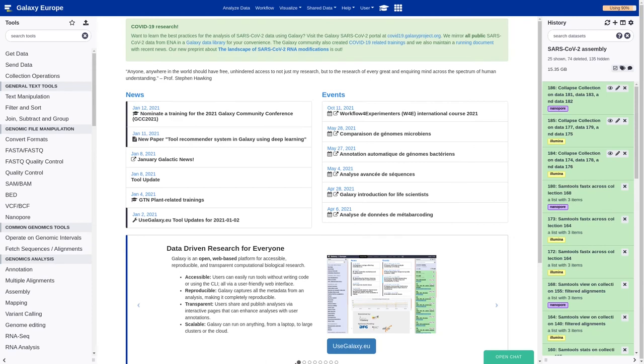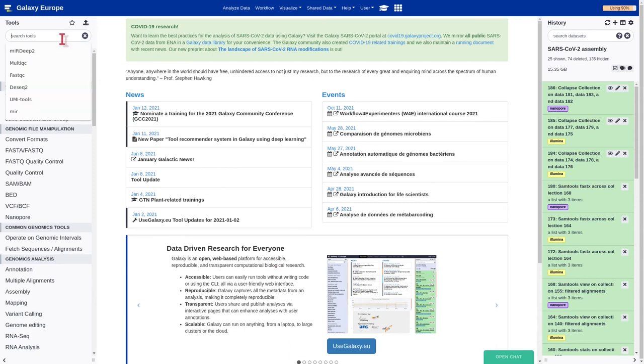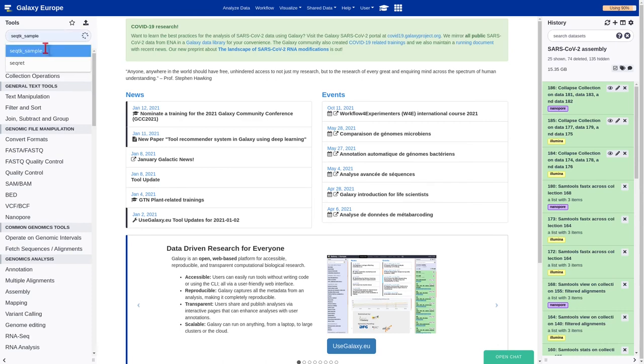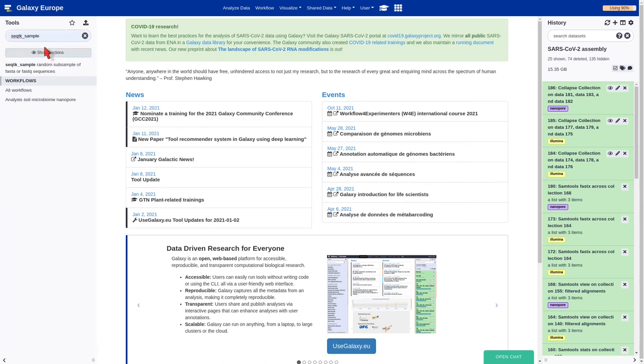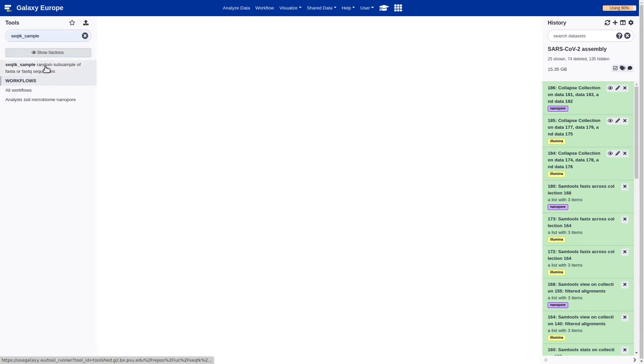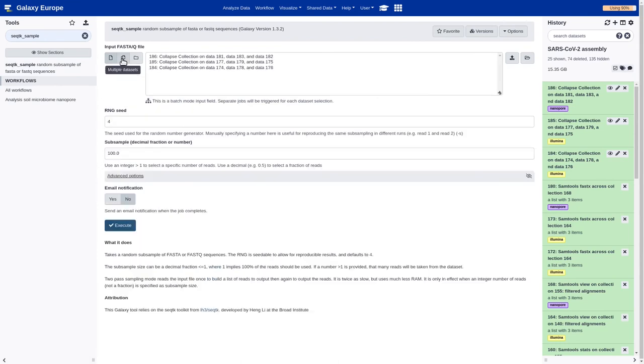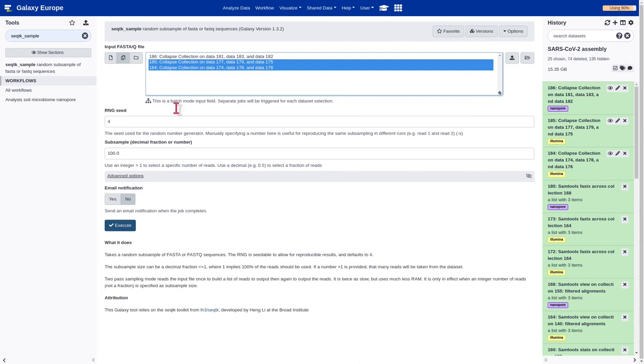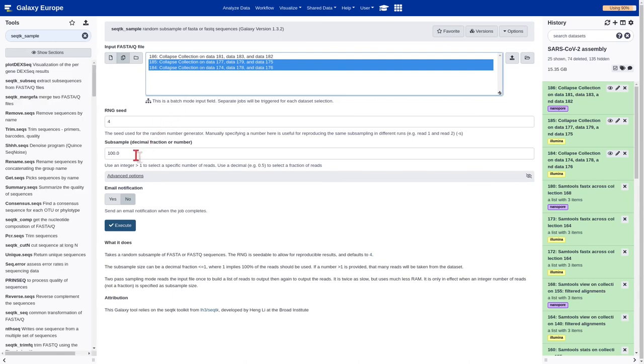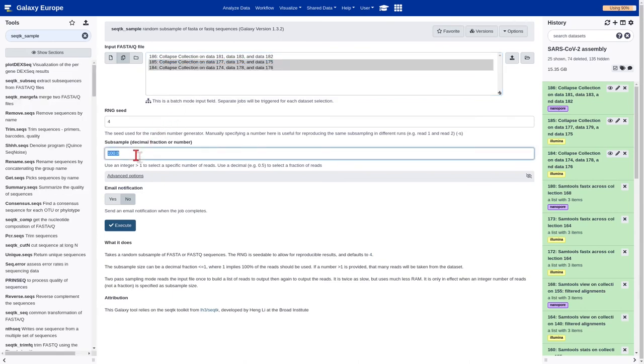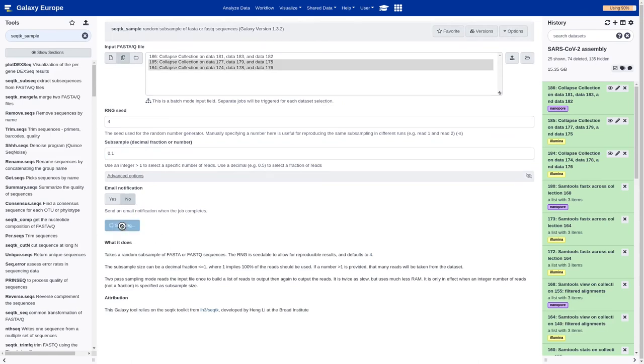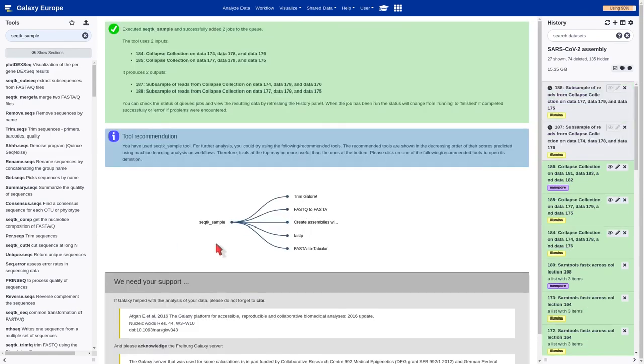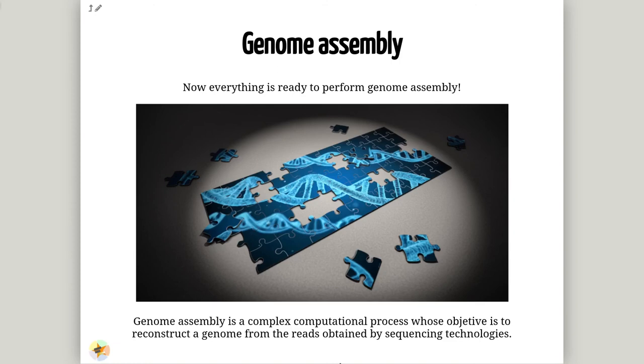Finally, the last step before assembling our genome is to downsample the Illumina sequence. This step is optional, but if you don't have so much time, I recommend you to do it, because assembling the full set of sequence can take around 10 hours. In order to do that, we are going to use the seqtk sample. We should select the Illumina datasets and execute.